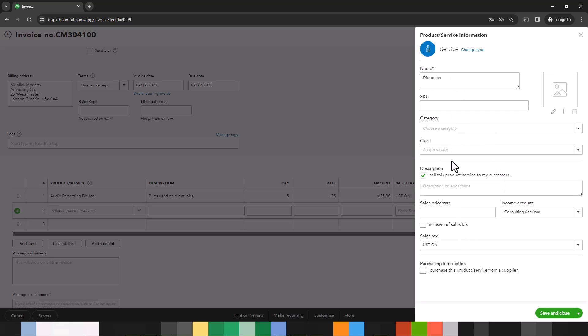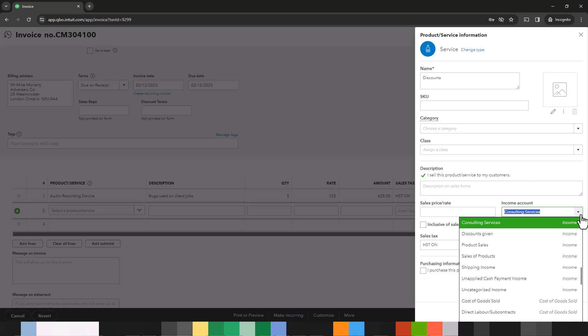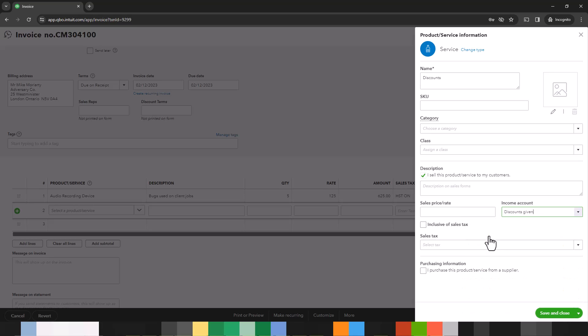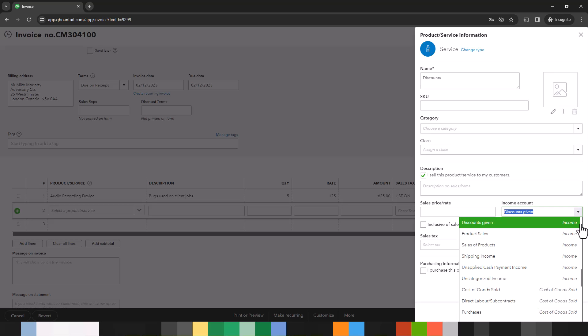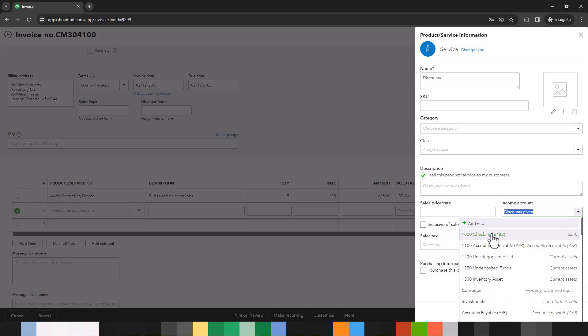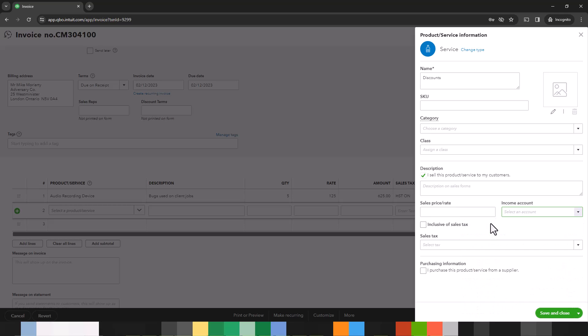So now the only other thing you really have to enter is the income account and you want to select discounts given, which is that QuickBooks Online automated account. Alternatively, if this account does not appear, you can simply add new by going here, going to income, going to discounts and creating something called discounts or refunds given or simply discounts, whatever you prefer.